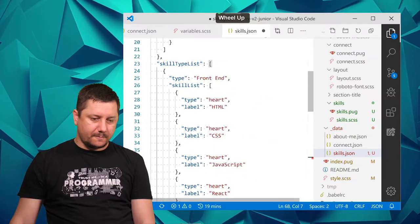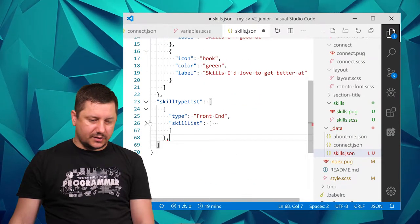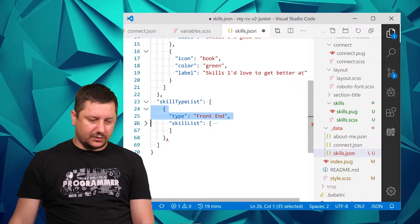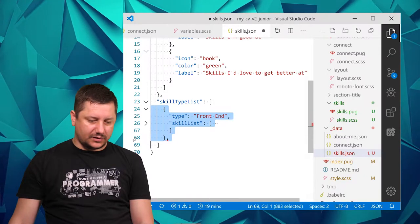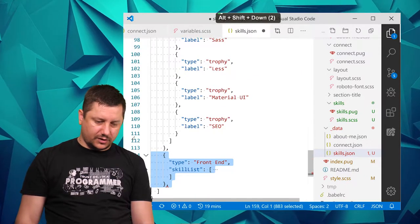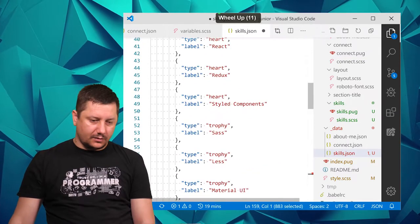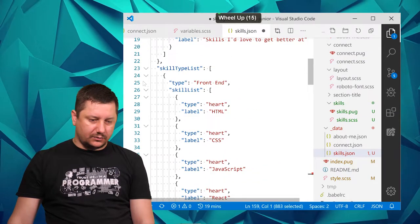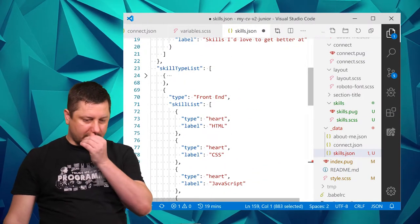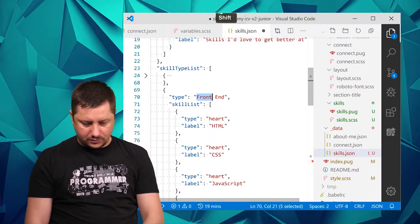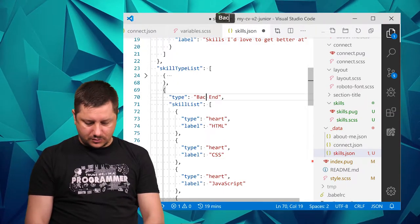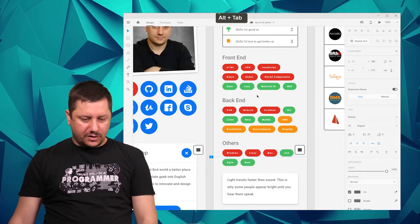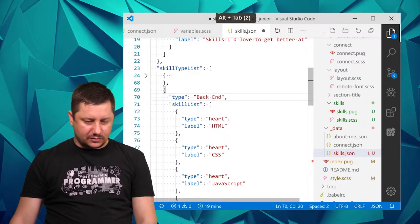I can collapse the very first one and this will be backend now. So for backend we got Pug, Node.js, and Firebase.